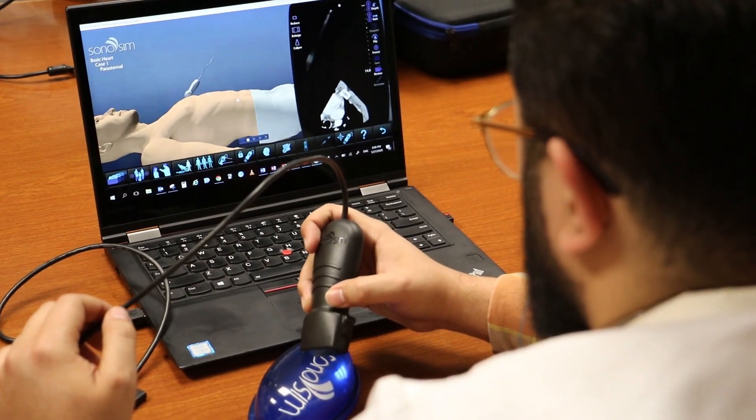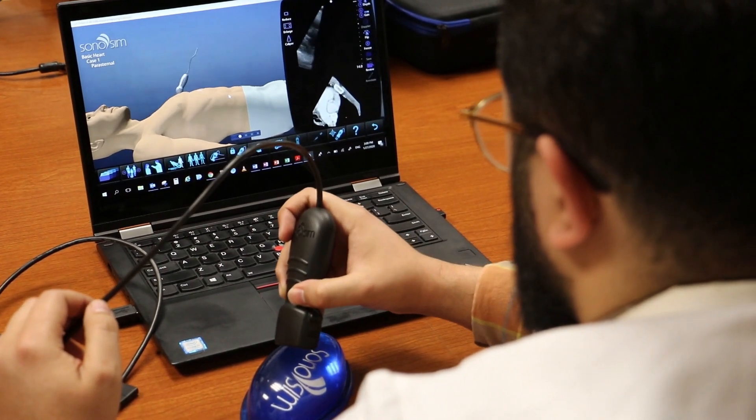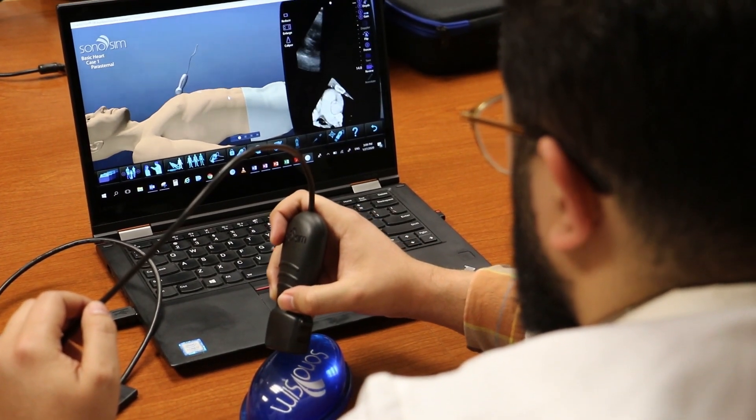Ultrasound technology in medical care is used to look at tissue, fluid, and pathology in real time with minimal risk.